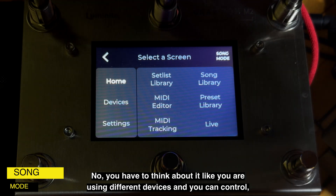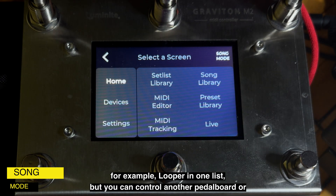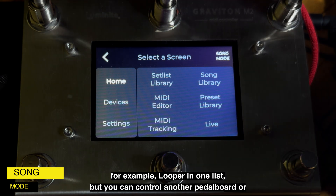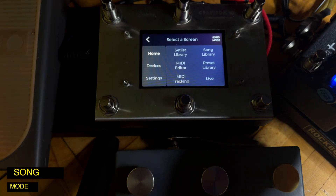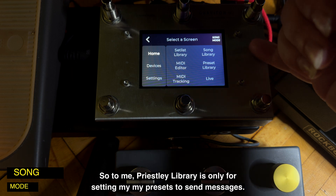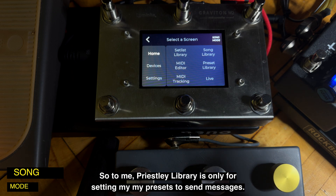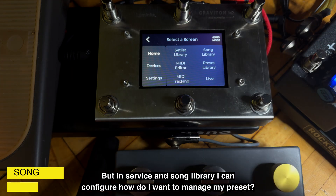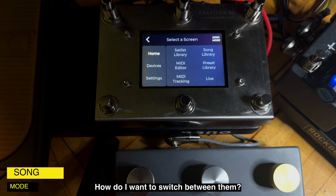Think of it differently — you can use one setlist to control a looper, and another setlist to control a different pedalboard or a different set of effects. That's a lot easier to work with this device. The Preset Library is only for setting my presets to send messages, but in the Setlist and Song Library I can configure how I want to manage my presets.